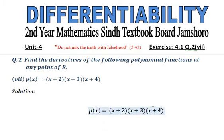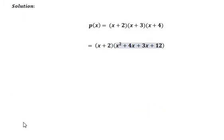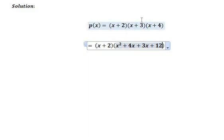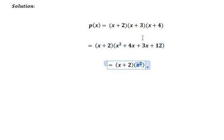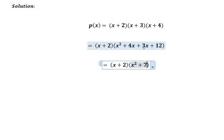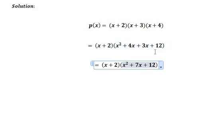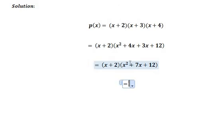Here we are multiplying the last two brackets, (x+3)(x+4). So x into x equals x squared, x into 4 equals 4x, 3 into x equals 3x, and 3 into 4 equals 12. Simplifying: x squared plus 7x plus 12, so we have (x+2)(x² + 7x + 12).